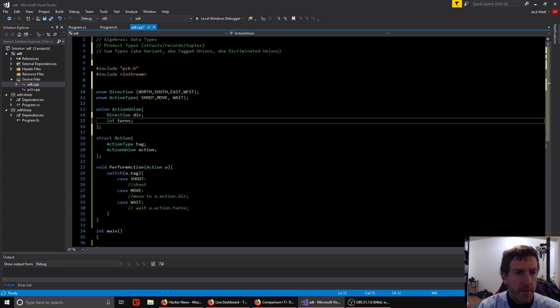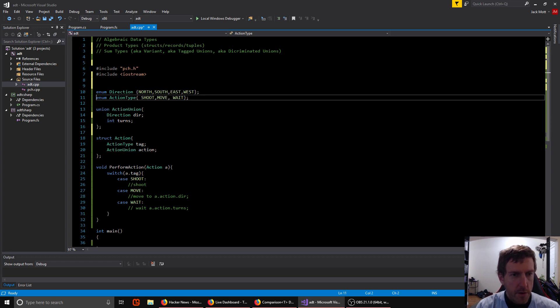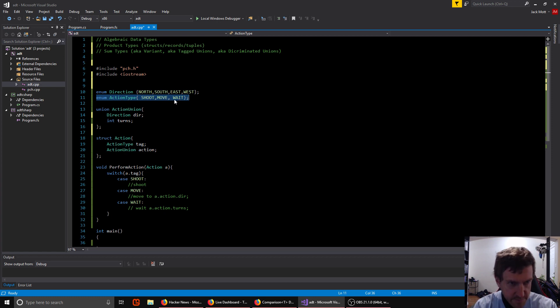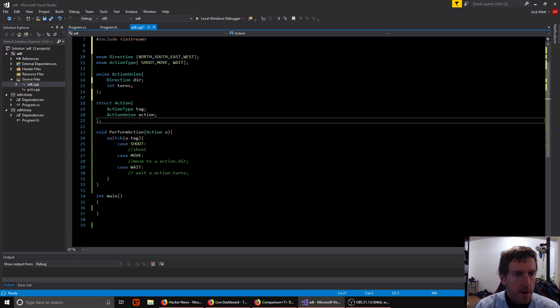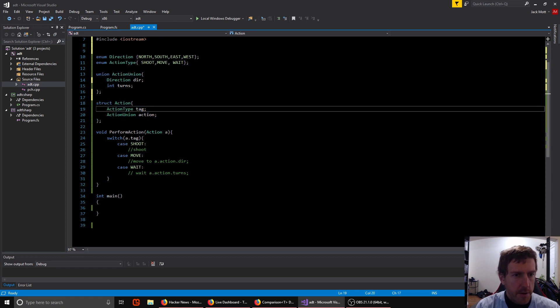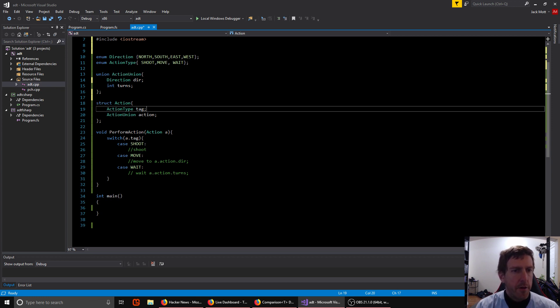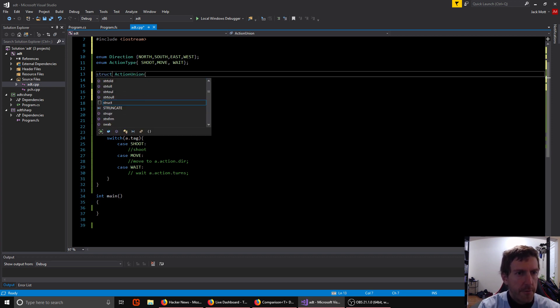So we also need some kind of identifier for which action we're dealing with. So we can do that with an enum. You can do it any way you want, but a nice way is an enum. So enum action type can be either shoot, move, or wait.